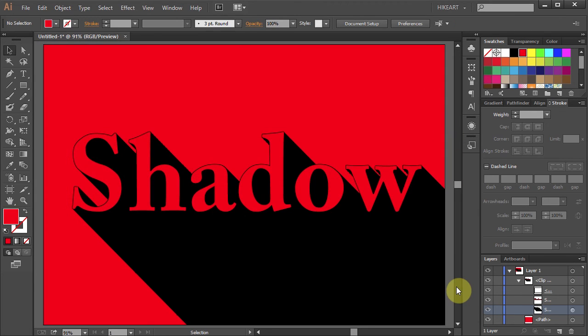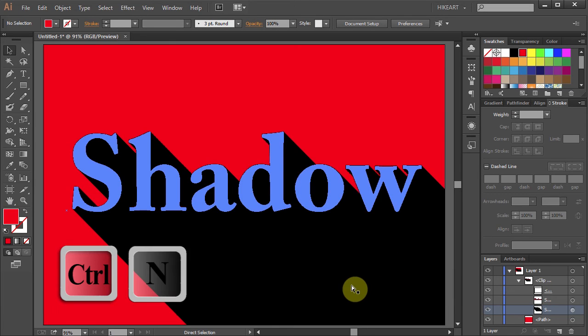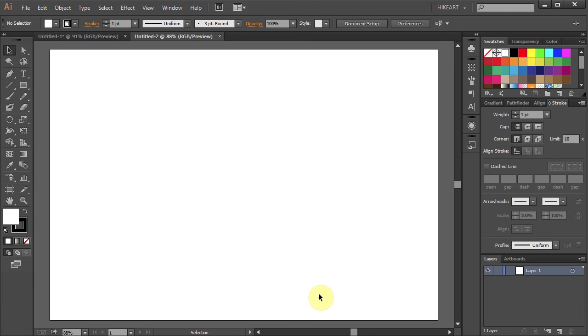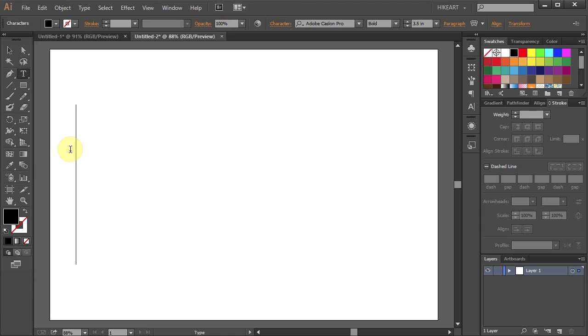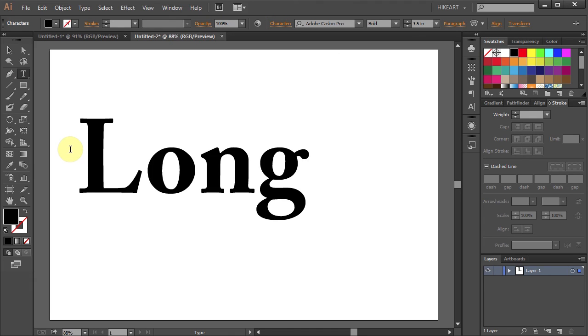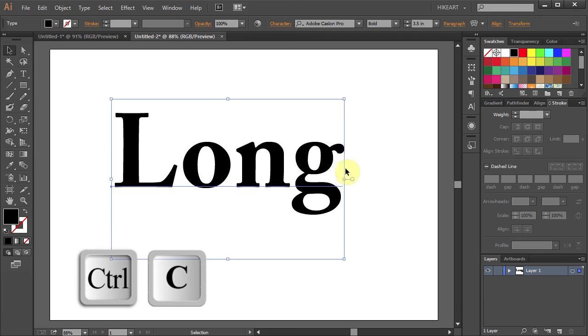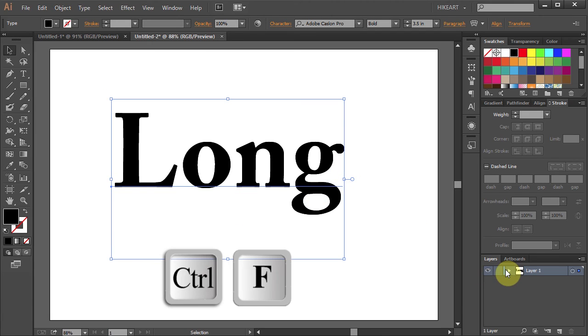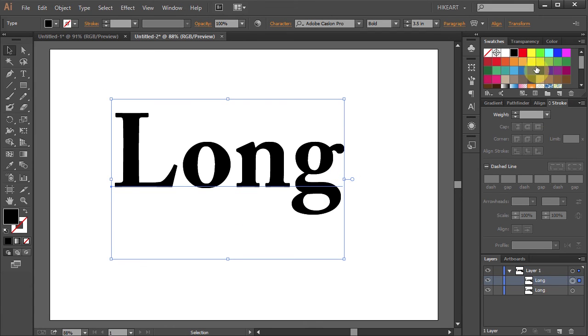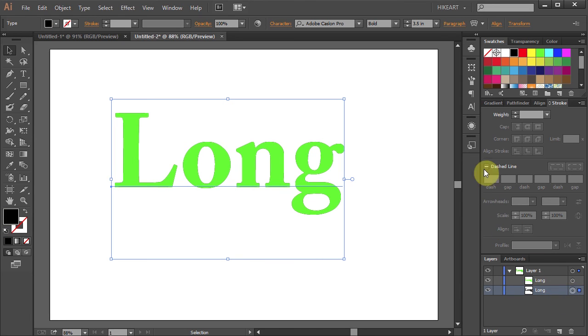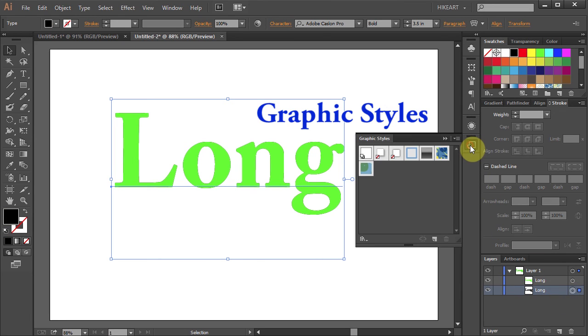Next open a new document, type whatever you like and let's apply this saved long shadow graphic style to our new text. First make a copy of this layer, change its color and select the bottom layer. Now open the Graphic Styles window.